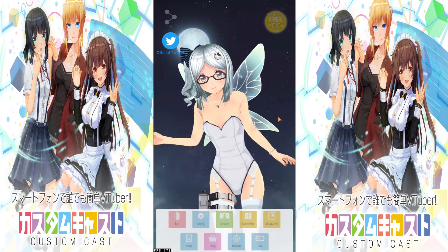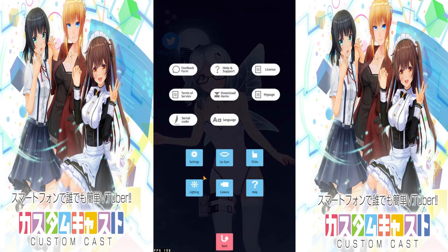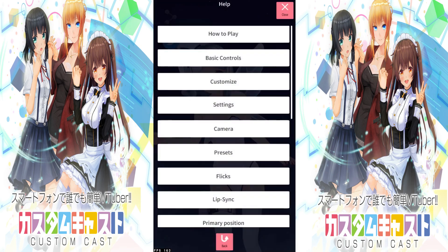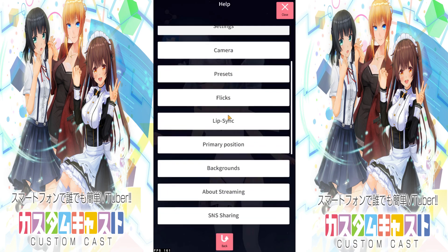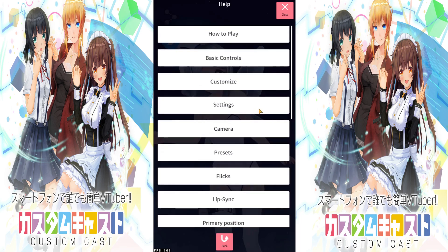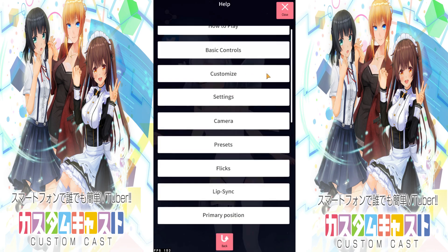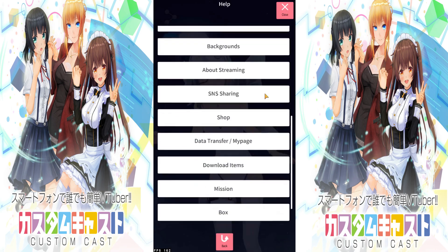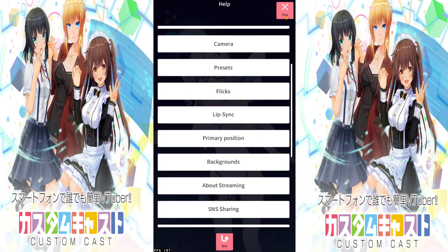Now let's go to Help. Here you can look at further detailed descriptions of how to use CustomCast. It's pretty self-explanatory — just inquire to the help option for more information; it's got pretty much everything you need.